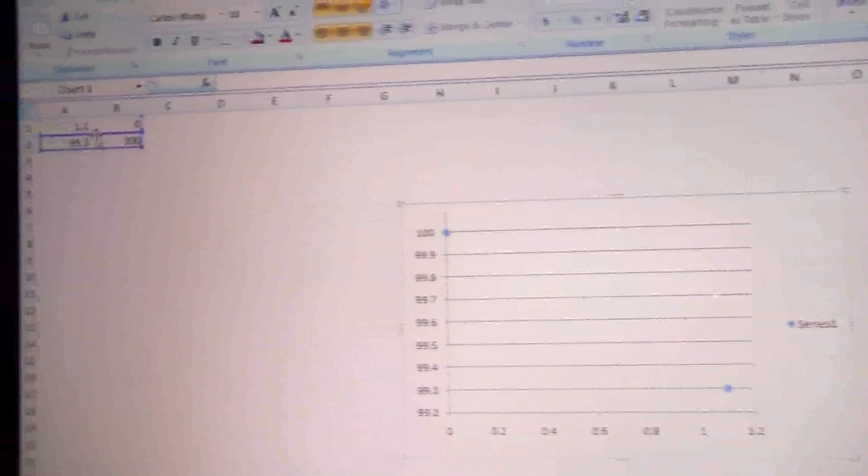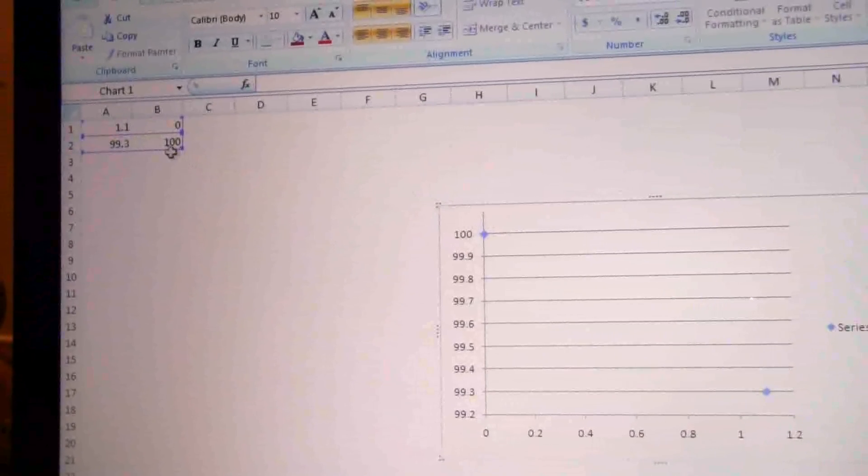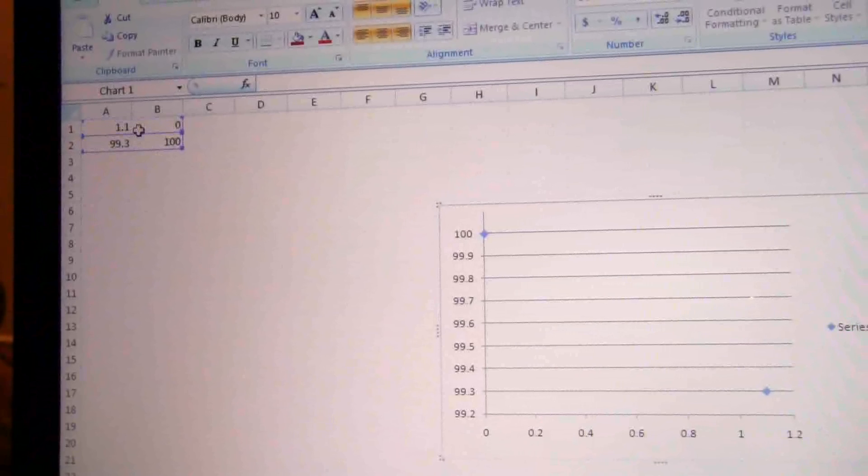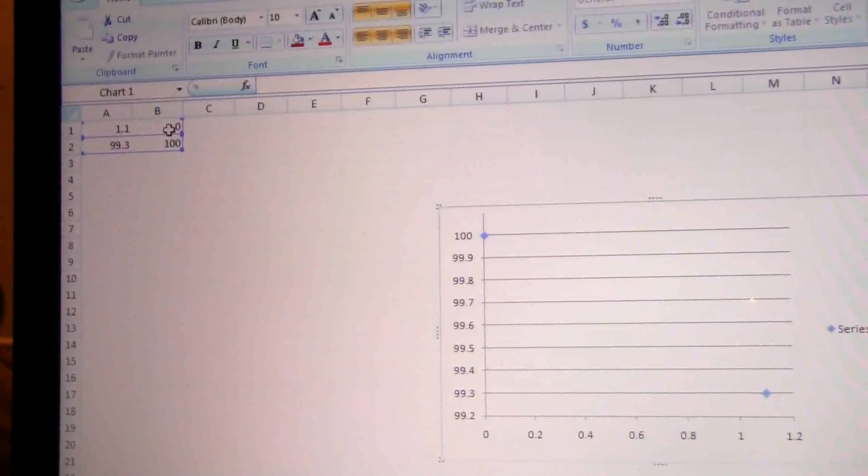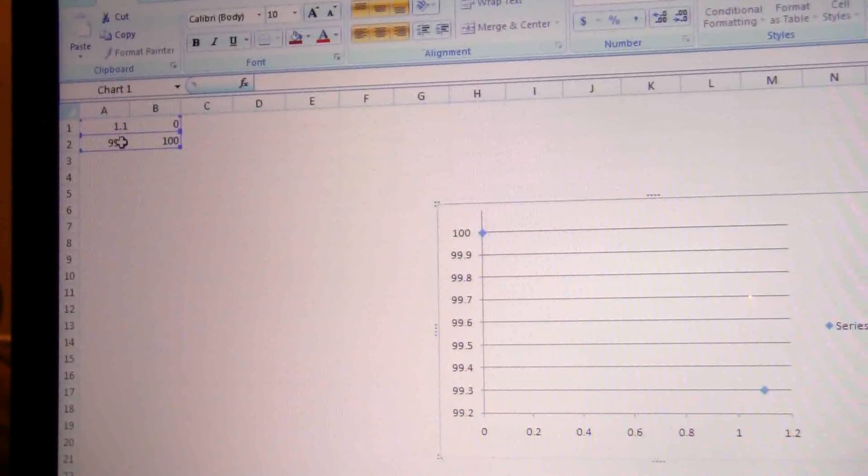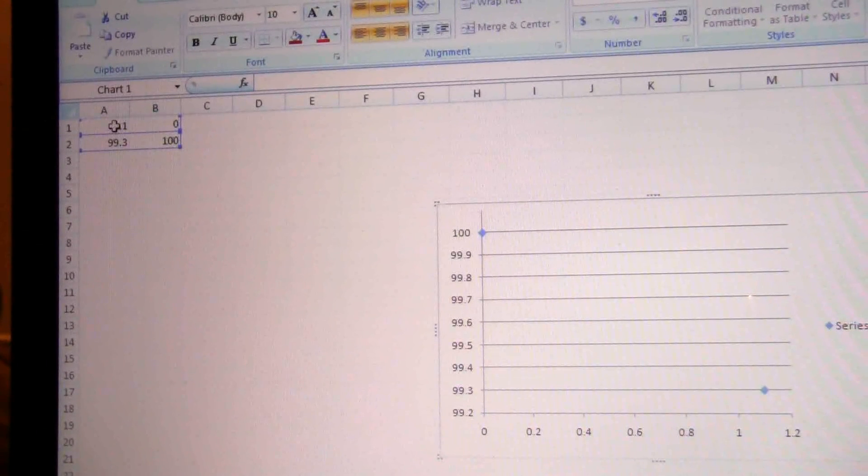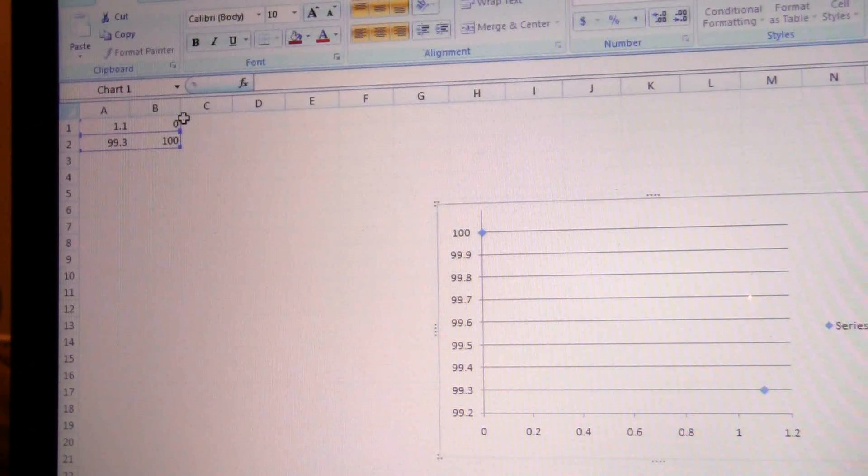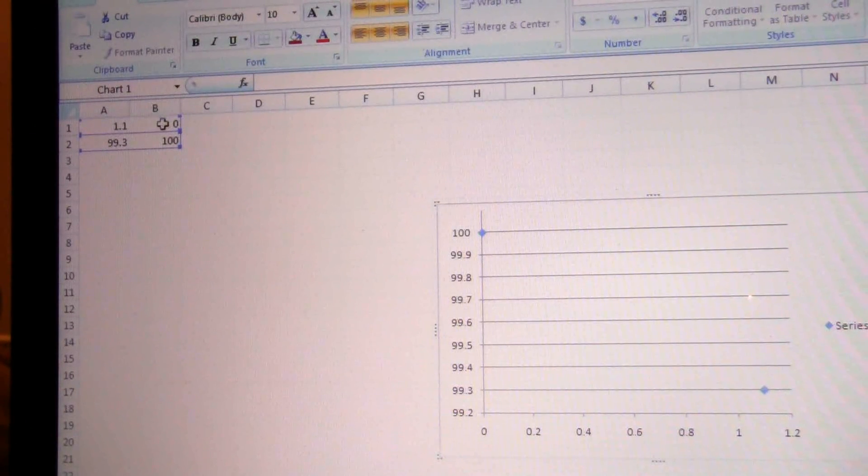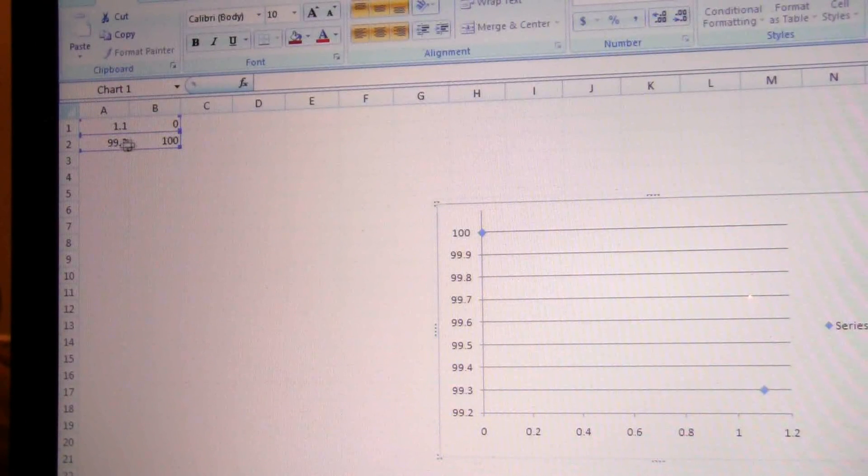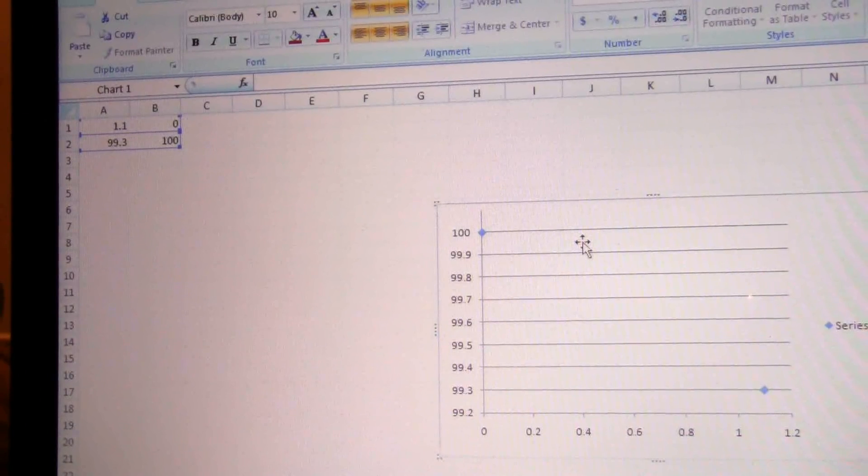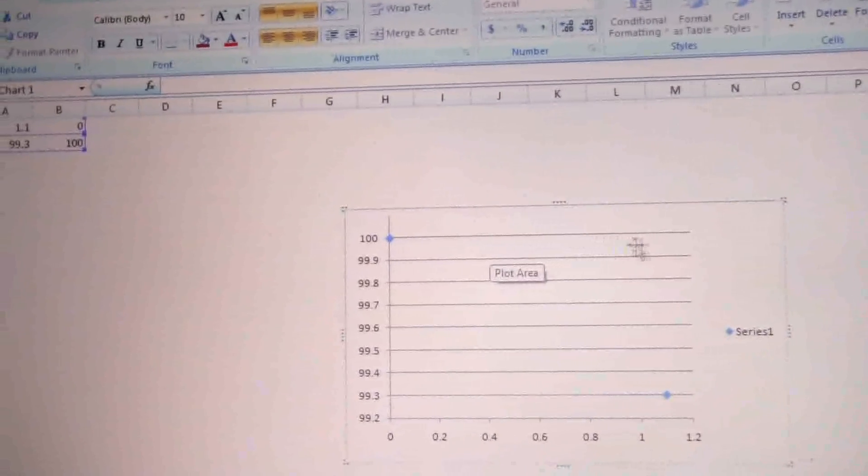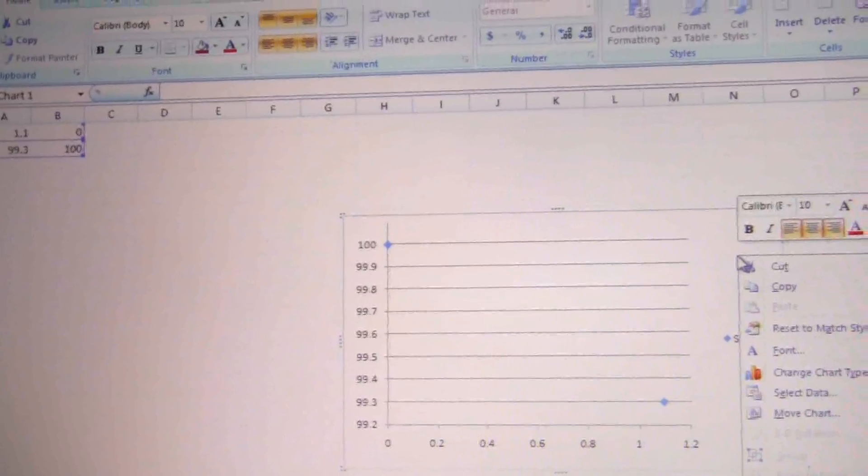Okay, so honestly I haven't looked at all of the rest of these instructions. I'm just going to walk you through when this happens. The reason is because, as you see here, when you select the chart it shows you the data that it's charting, and it's looking at it as though it's in rows. So instead of looking at 1.1 and 99.3, it's looking at 1.1 and 0, and 99.3 and 100. So it's pairing them the wrong way.